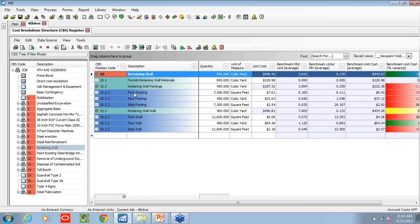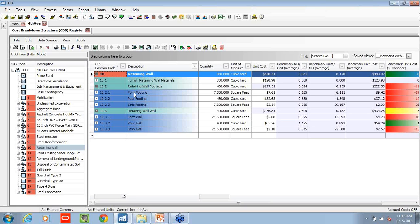We can benchmark both our estimated values as well as bring in the actual results from viewpoint. As we're building out a new retaining wall, how is this performed or is this in line with what we've done in the past? So looking at this particular line item retaining wall, we have 850 cubic yards, and our cost is pretty close.